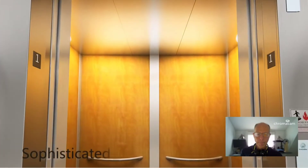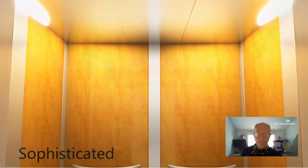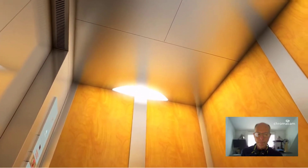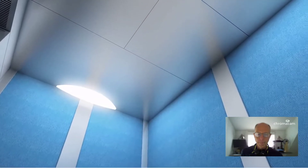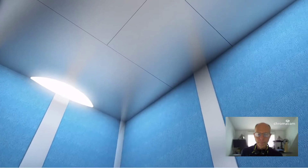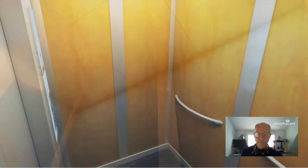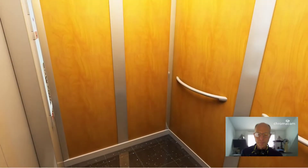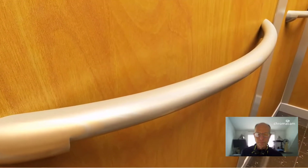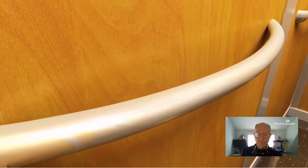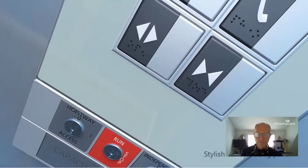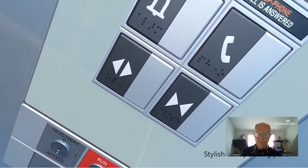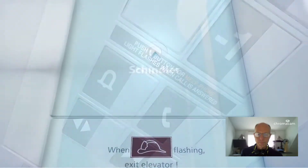Schindler unveils a new concept for your vertical travel experience — the perfect combination of a stylish Italian-designed interior and precision Swiss engineering. Conceptualized by an Italian designer, the elevator interior is designed around a biomorphic concept.